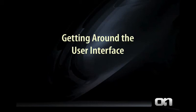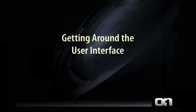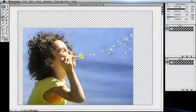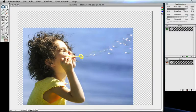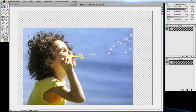Getting around the user interface. Here we are inside of Mask Pro. Before we get started, let me give you a quick tour of some of the tools you'll be using.